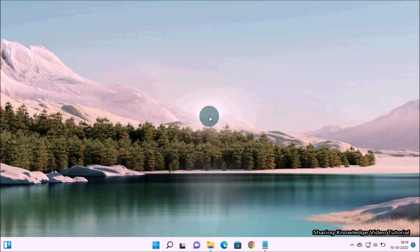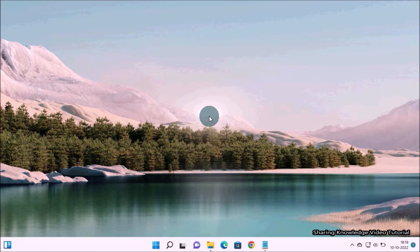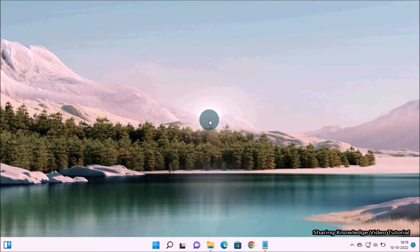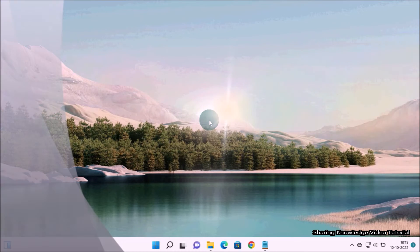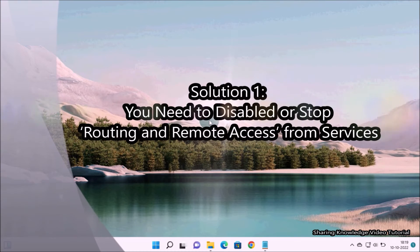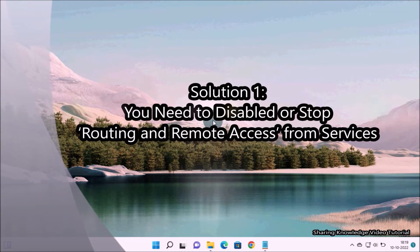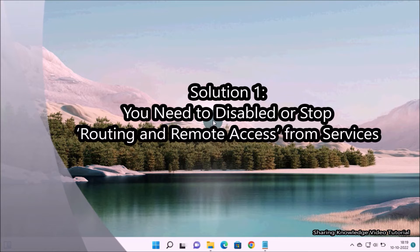That is what we are going to do, so watch the video and subscribe to the channel. Okay, let's see how to clear ARP cache. Here we have two solutions. Solution one: you need to disable or stop Routing and Remote Access from Services.